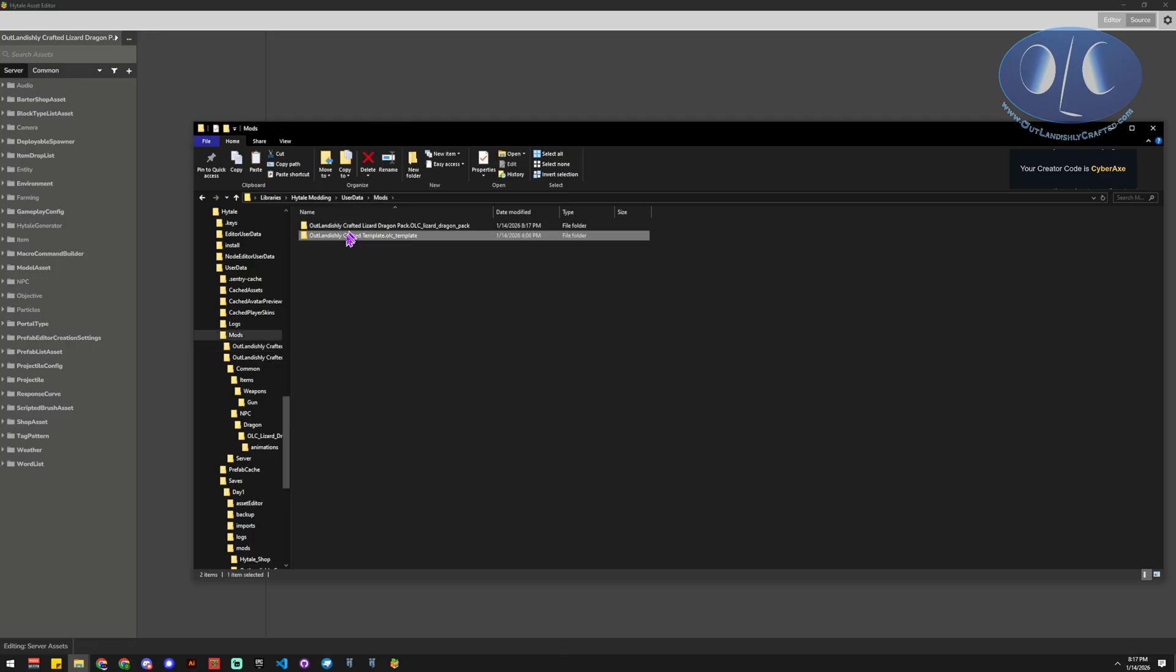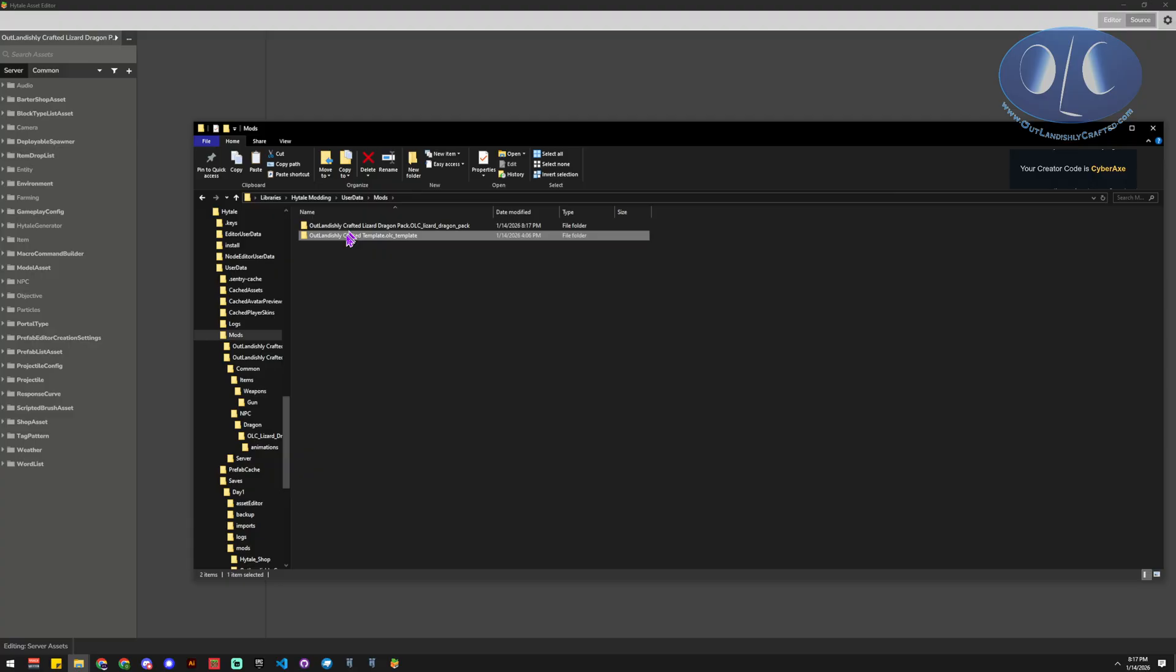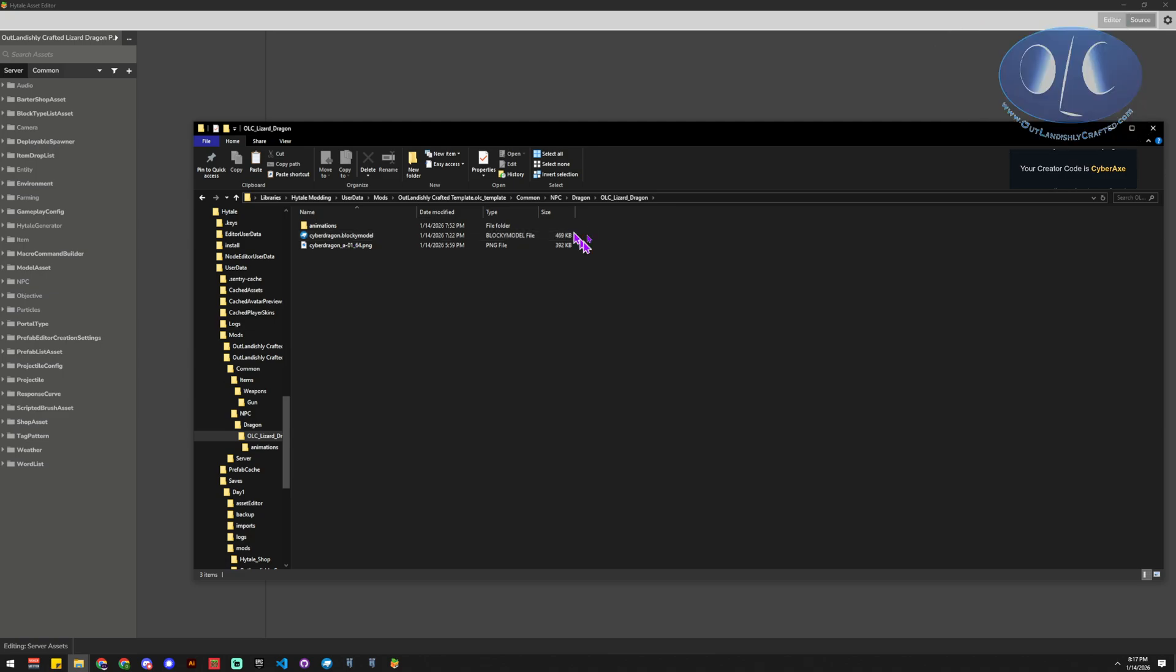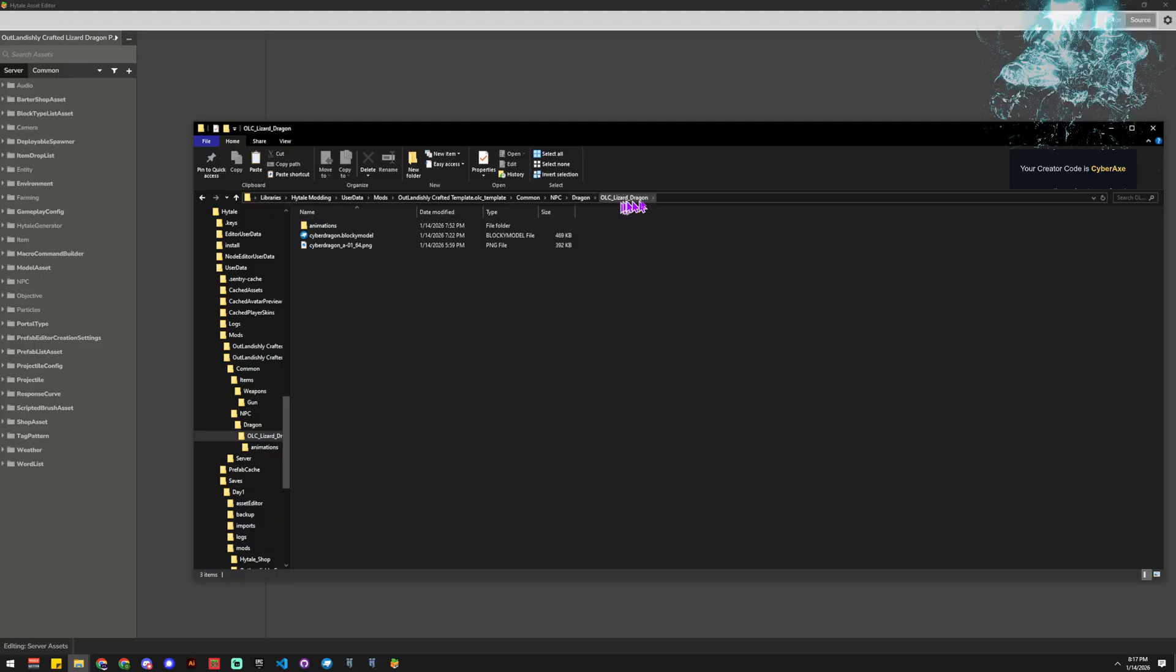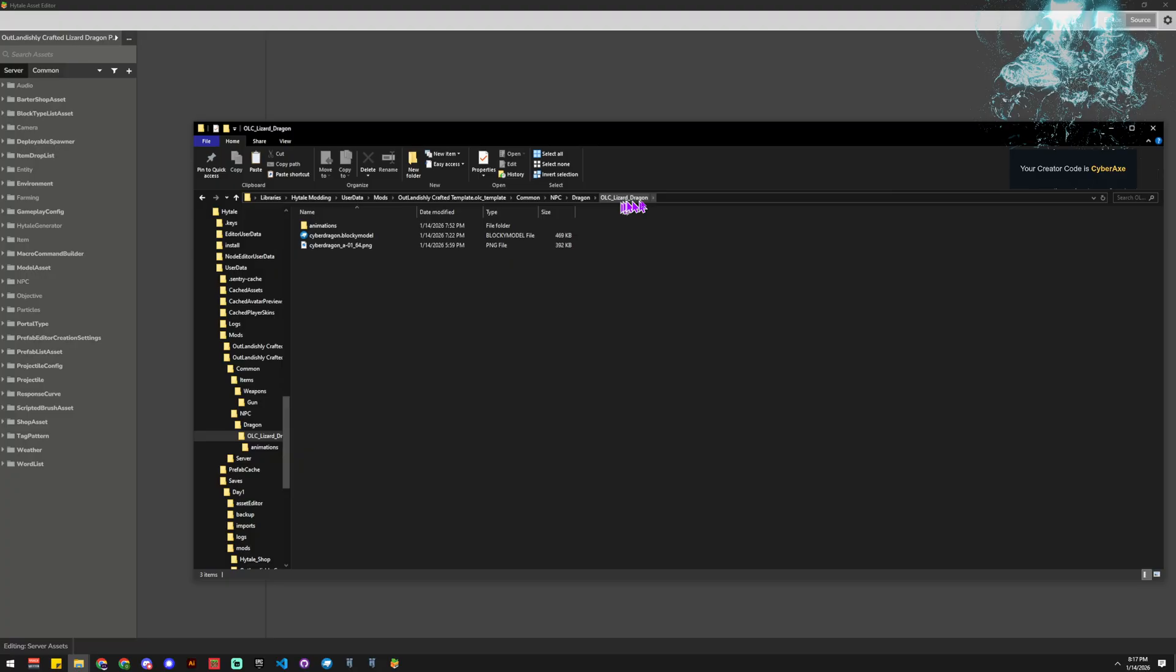Now we need to put our assets in. So our model assets go in, you can see we have our pack name, and then we need a common folder, then we need an NPC folder, we need a dragon folder, and then whatever our NPC is, so this is OLC lizard dragon. And then in there we're putting our blocky model, our texture, and our animations.